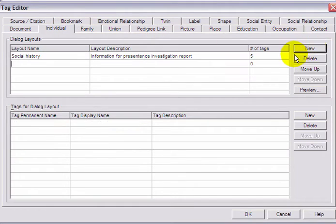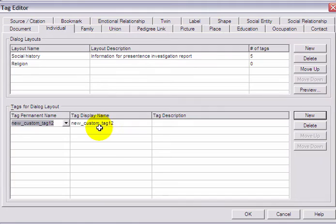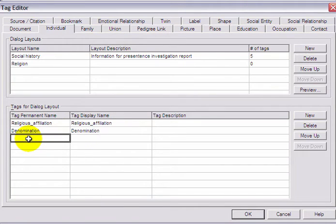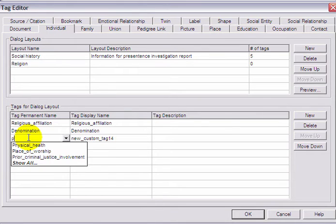There is already a custom tab created, so click on New to create a new one. Here, create a new layout named Religion and add three tags to enter details such as Religious Affiliation, Denomination and Place of Worship.